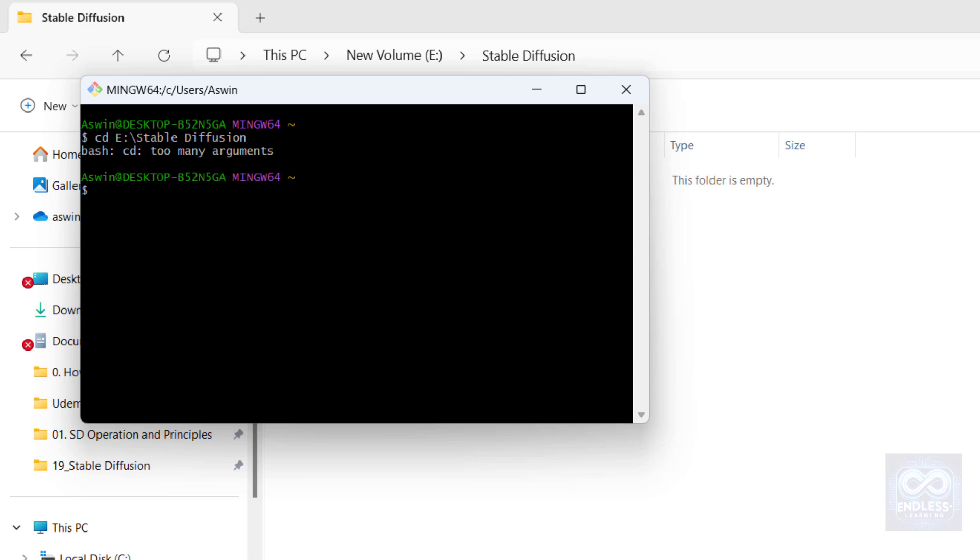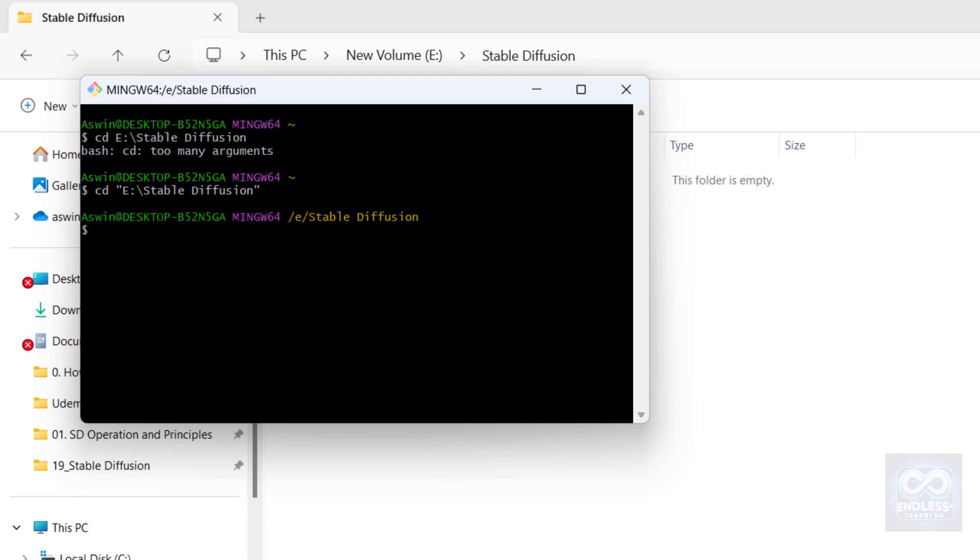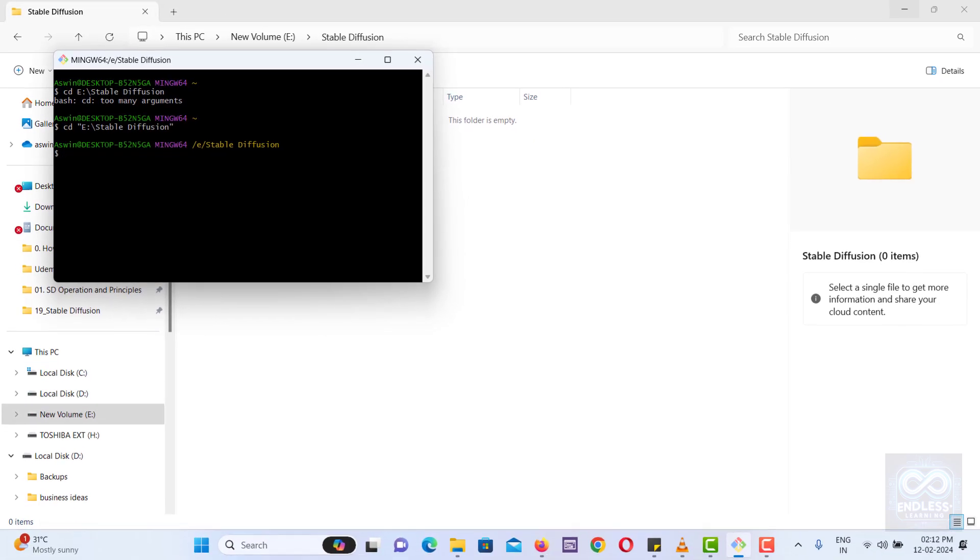The CD TooManyArguments error typically occurs if there are spaces in the directory path without enclosing the path in quotes. For such paths, enclose them in quotes to avoid this error. Now it's changed to the new directory.